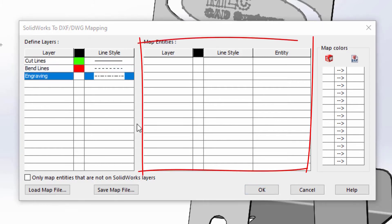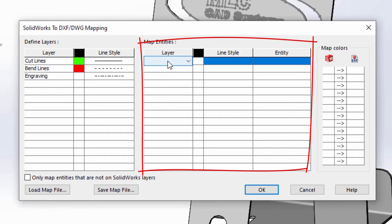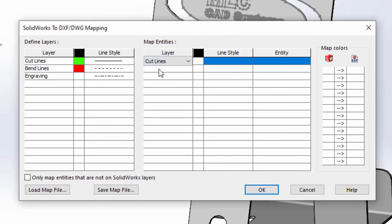On the right, we'll map the layers we've created to the entities we've exported, starting with the cut lines layer to the model's geometry.